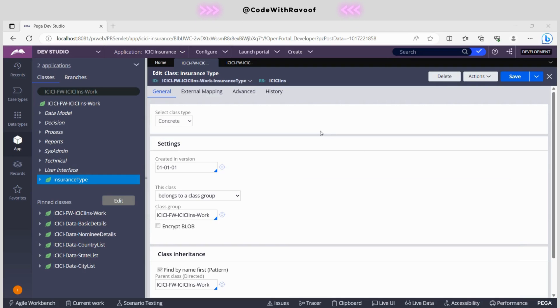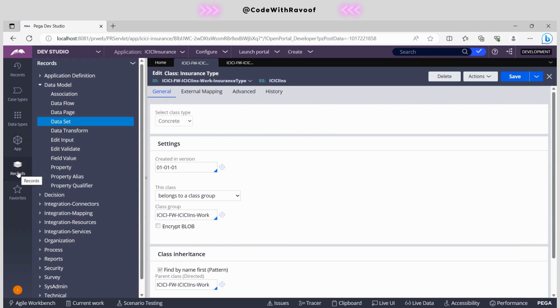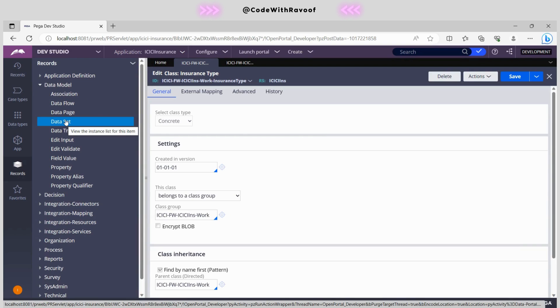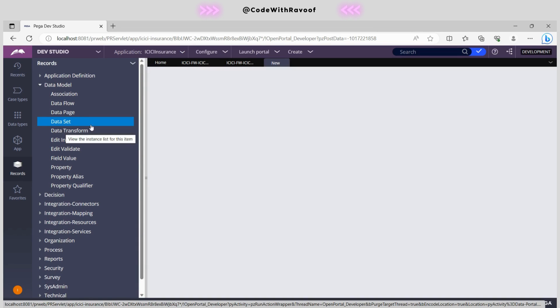Hello people, today we can discuss the data set, so how we can create the data set in Pega. So let's check. From the data model you can create the data set. Let's proceed and we can create the data set. Right click on this data set to create the data set.